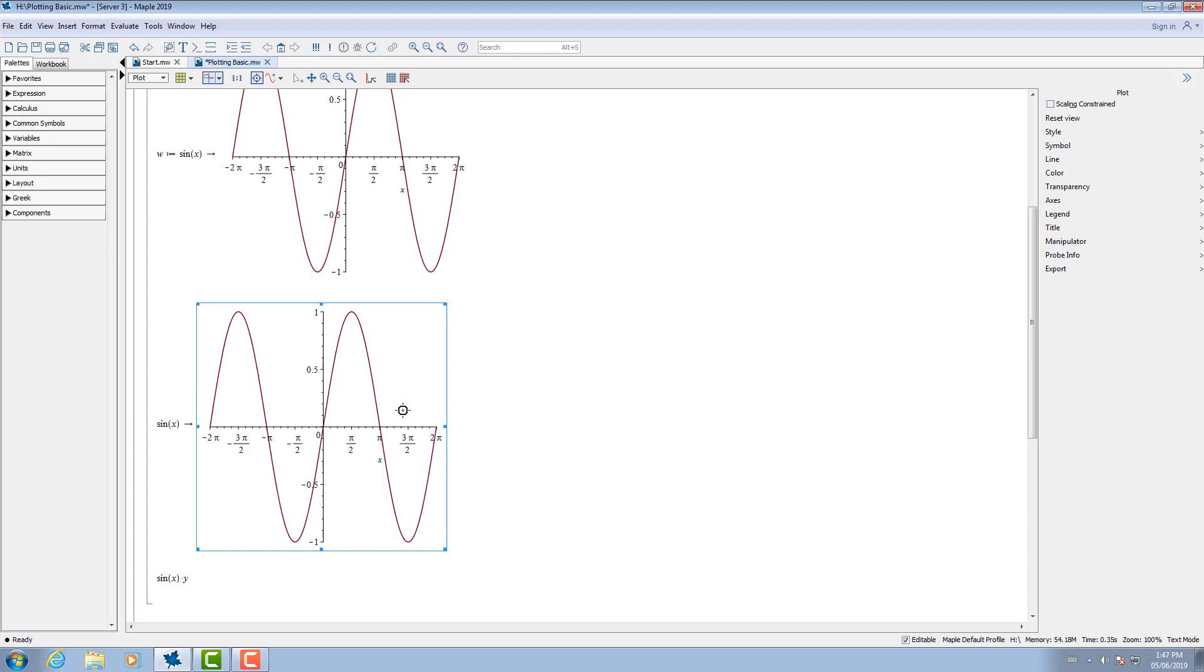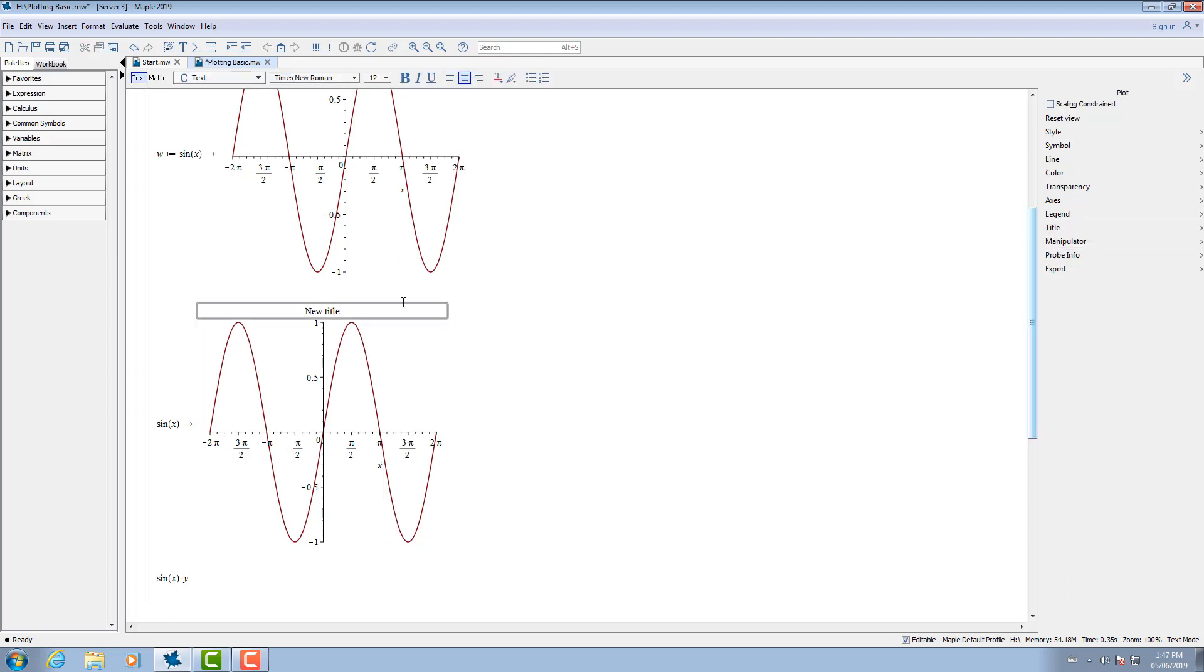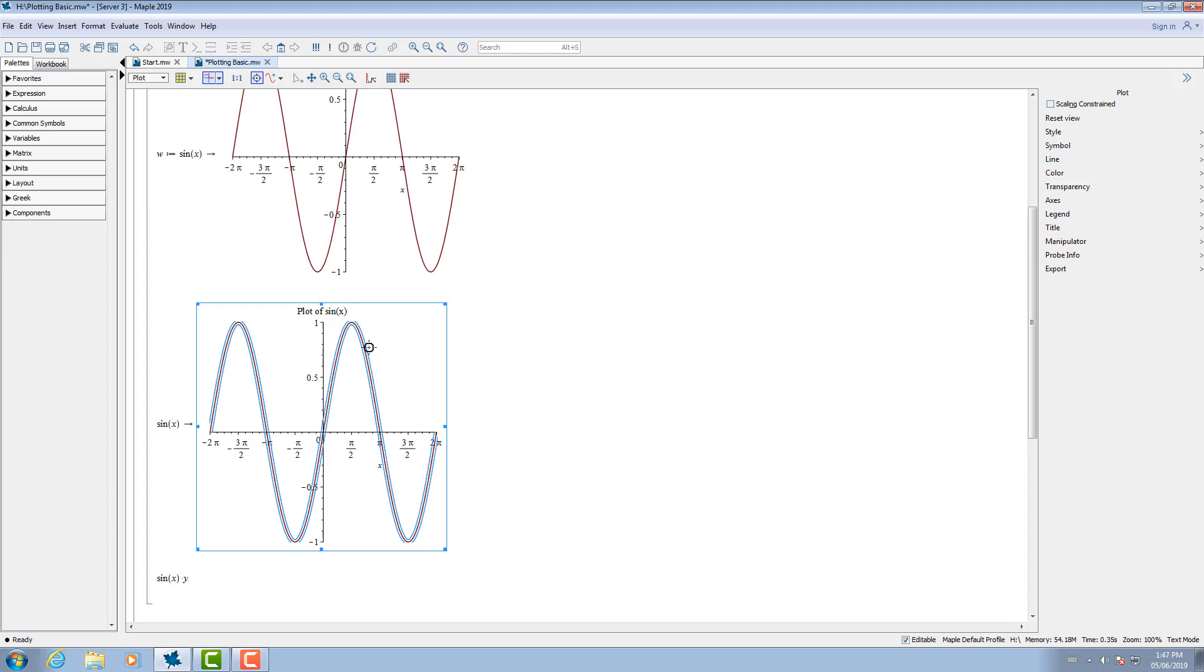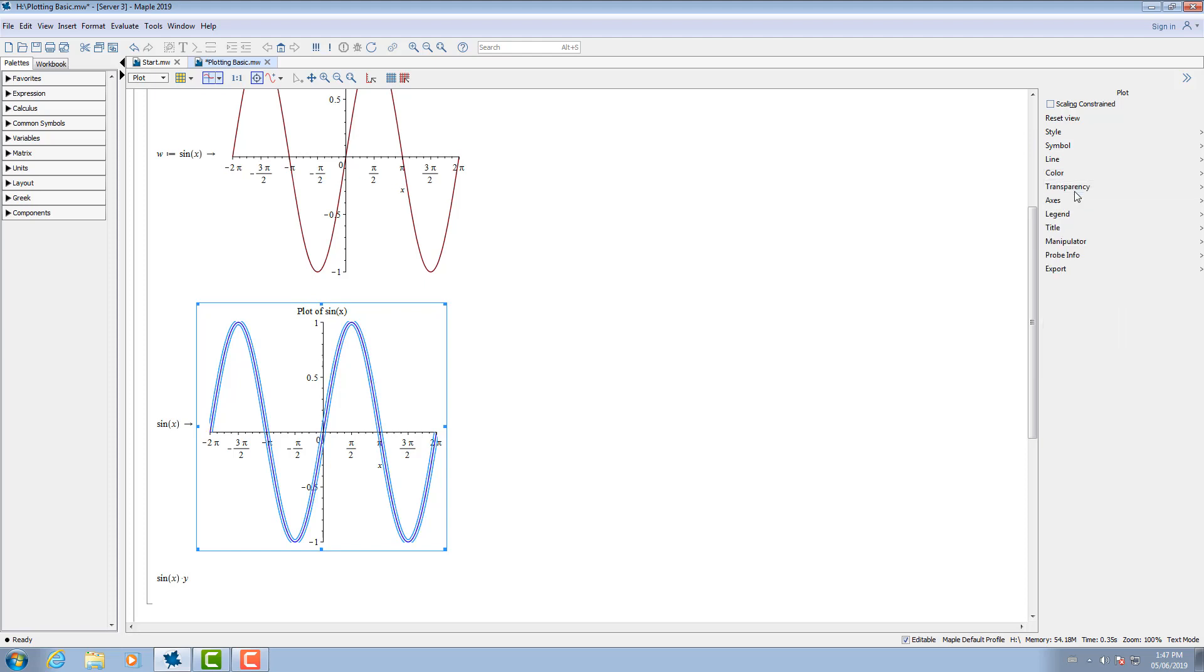From the context panel, you have the option to manipulate the plot in various ways, such as adding a title, changing the color of the plot, and adding in labels for the x and y axis.